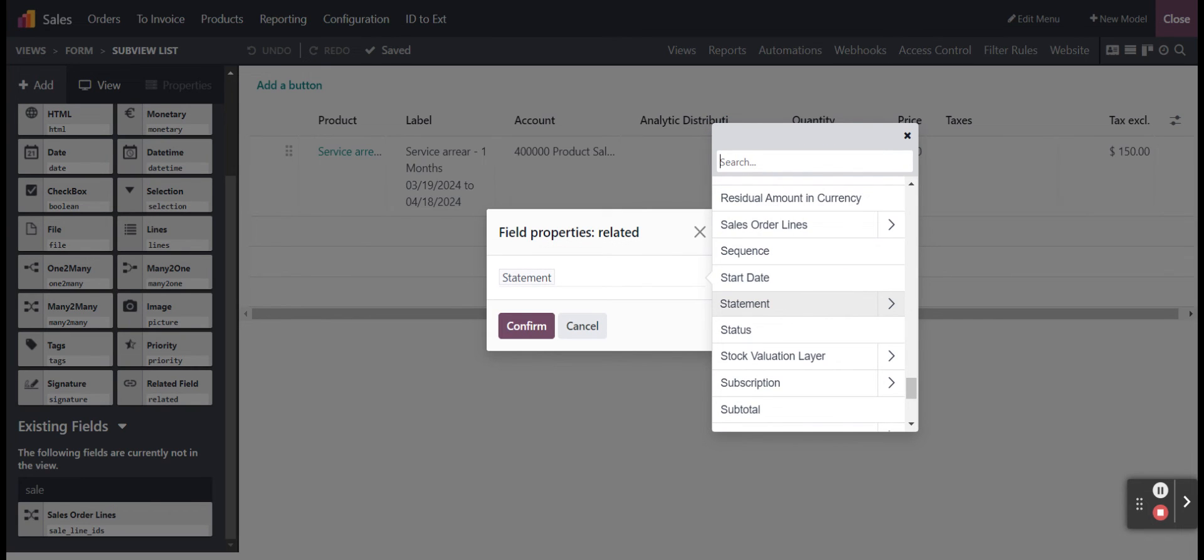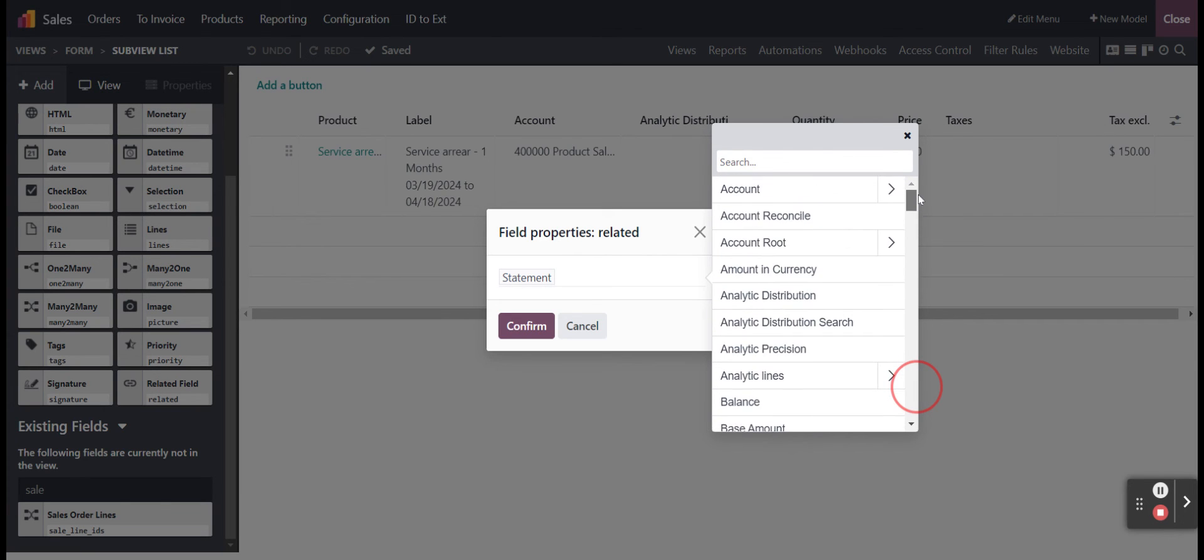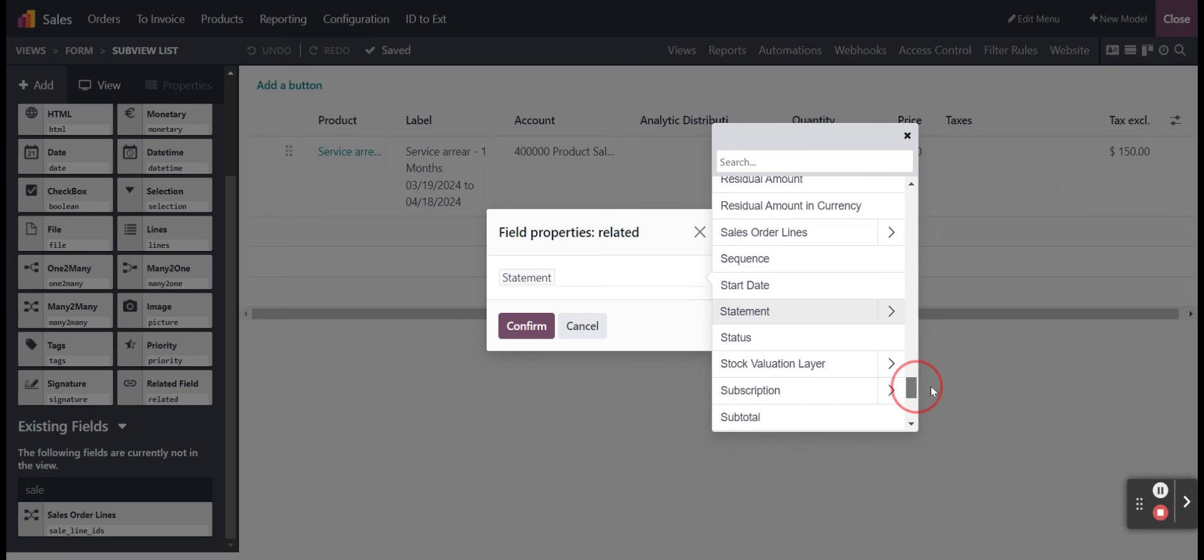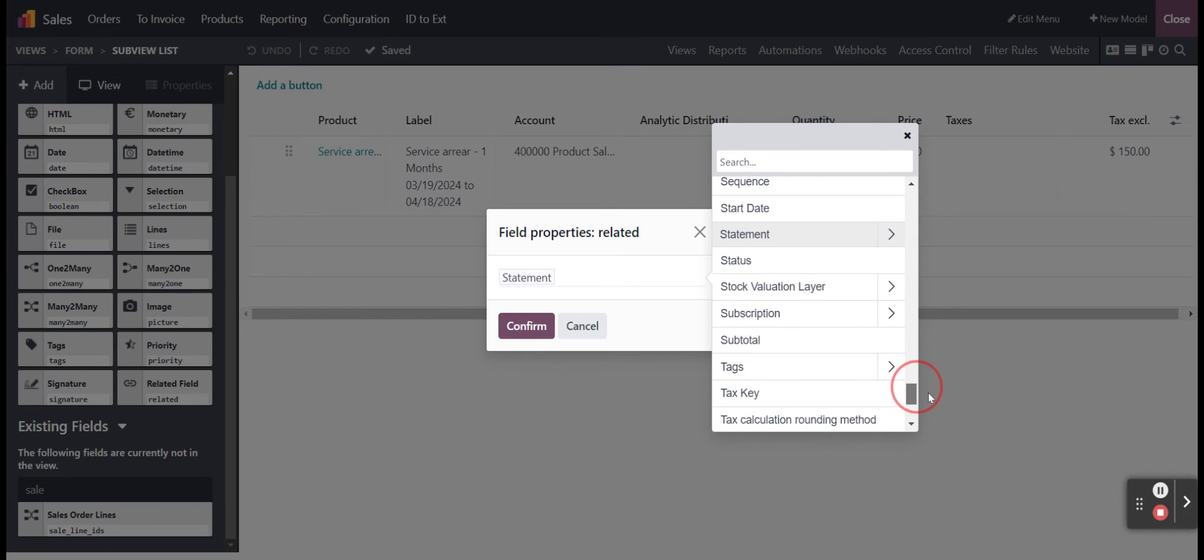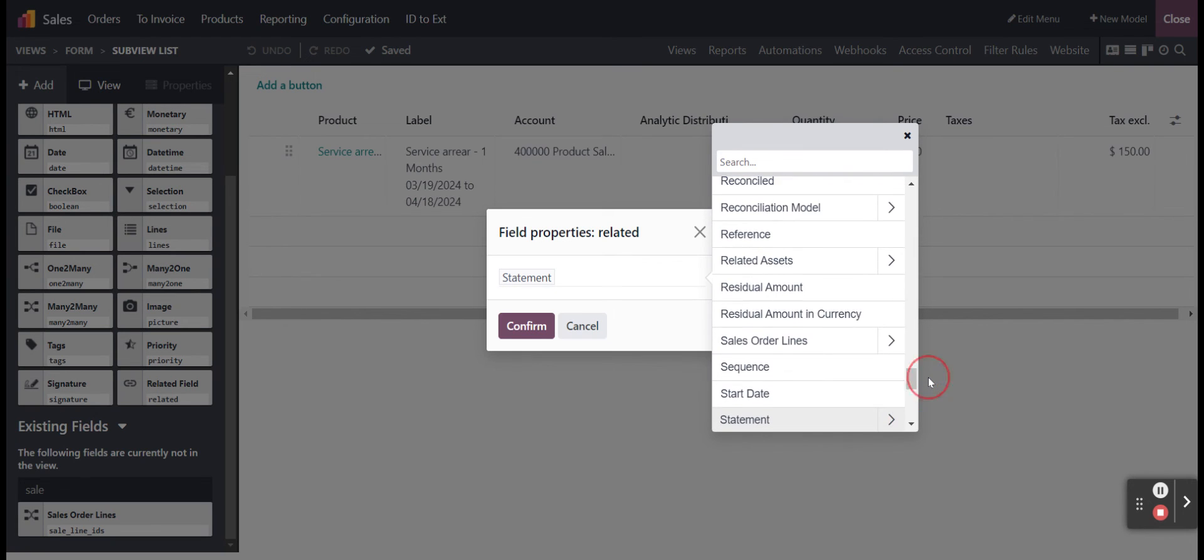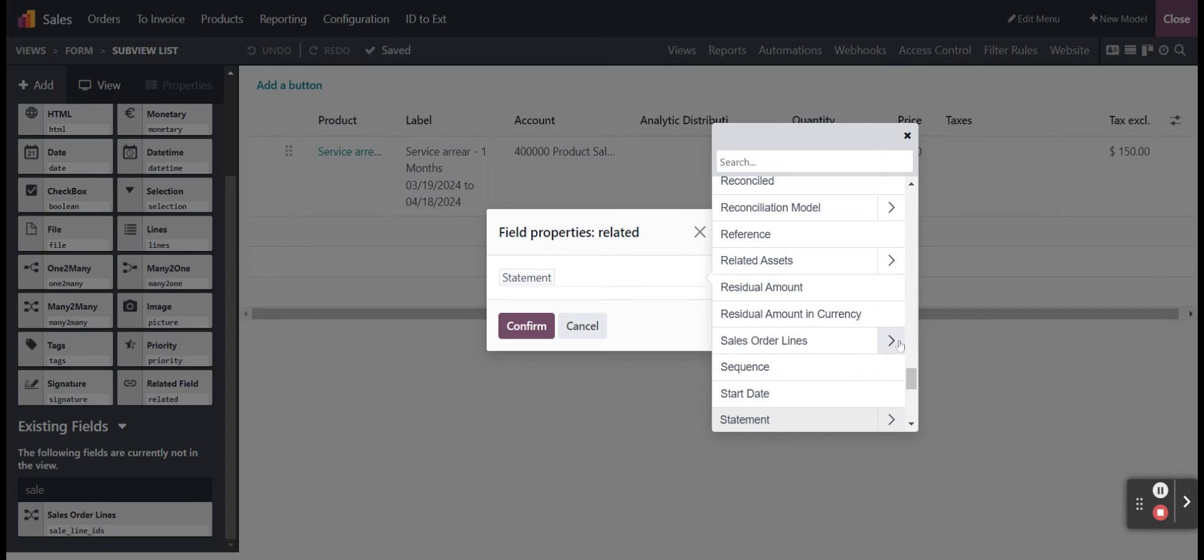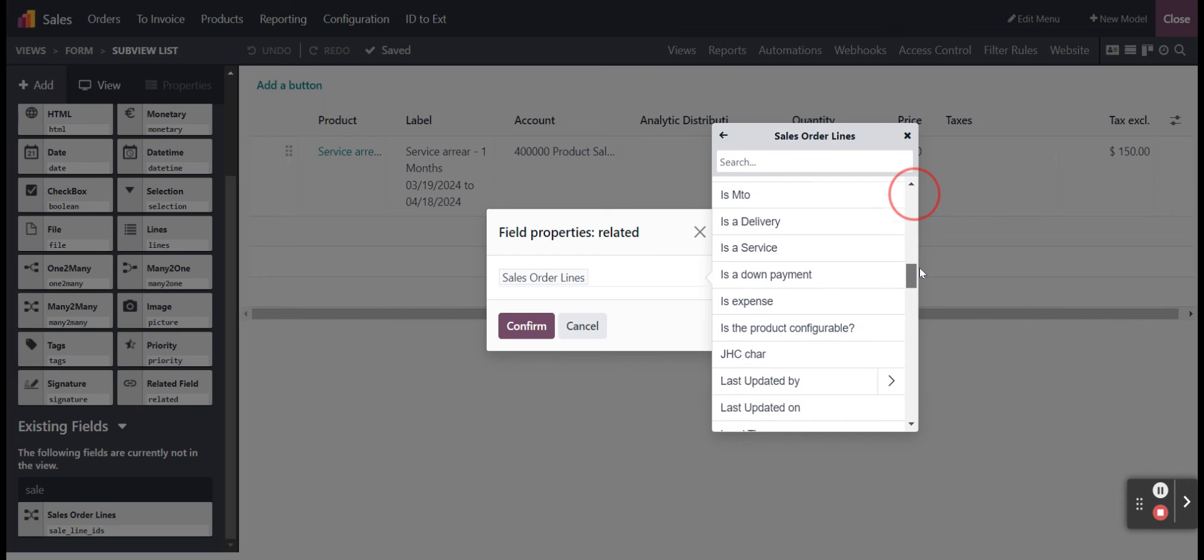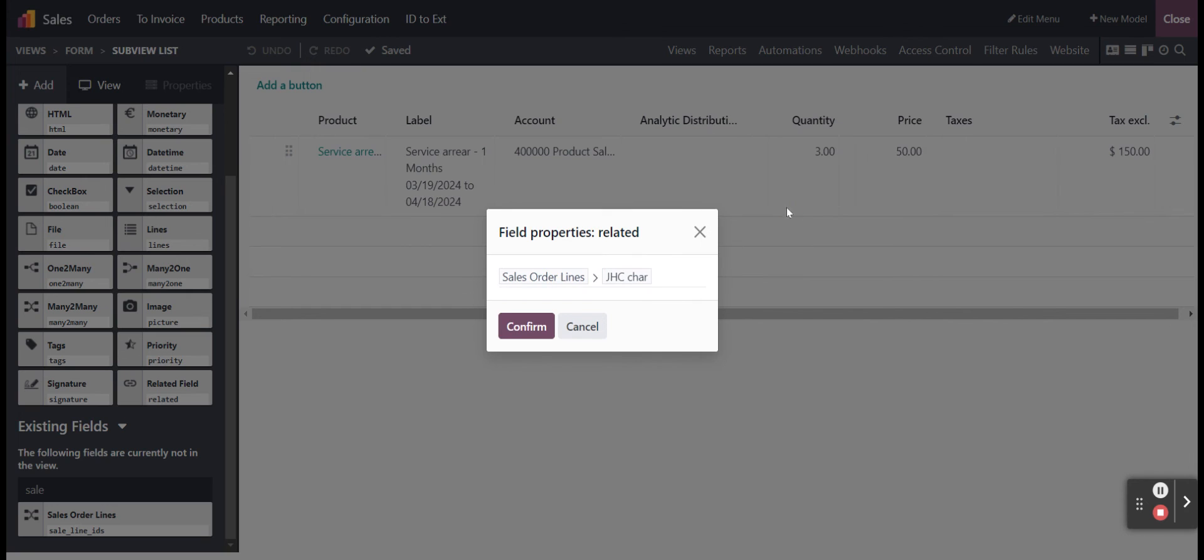We now see that that initial menu has a lot more options in it of fields that are on there, and we see that we do have sale order lines in there. So now we can enter the menu for sale order lines, and if we go down, we see that we now have our option for our other field right here, and I can select that.